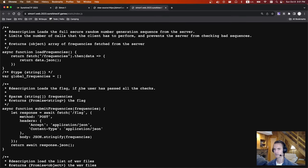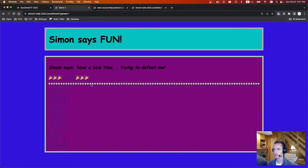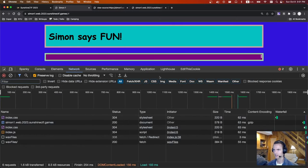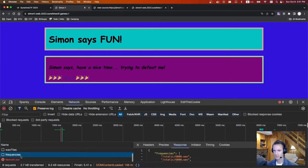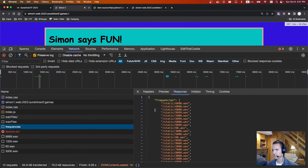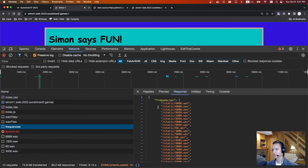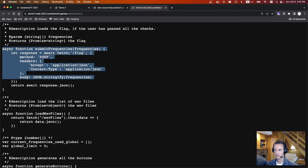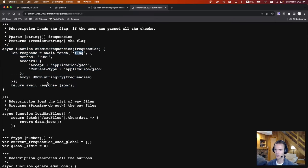If you go through the JavaScript file, you'll find a couple of interesting things. There's this load frequencies thing happening at the start. If we look at that network request, it's going to make a request to the frequencies endpoint. These are the frequencies it's playing. I think it does them in groups of 10. And then at the very end to get the flag, we do a POST call to the flag endpoint and we're just going to send the frequencies.